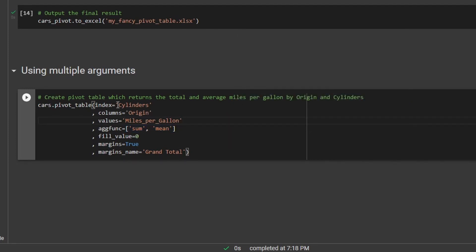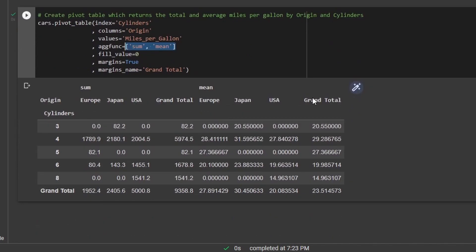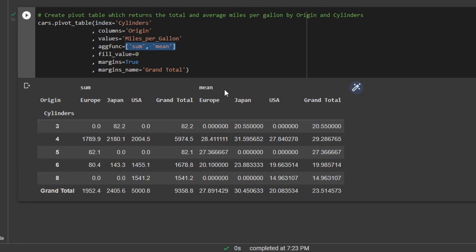So if we run this now, you can see that we get the cylinders on the rows. We have the countries here. And then you'll notice also that above that, then it says that we have the sum and we also have the mean. This is something that can be extremely useful if you need to do several different calculations within one pivot table. Thanks for watching and I'll see you in the next one.